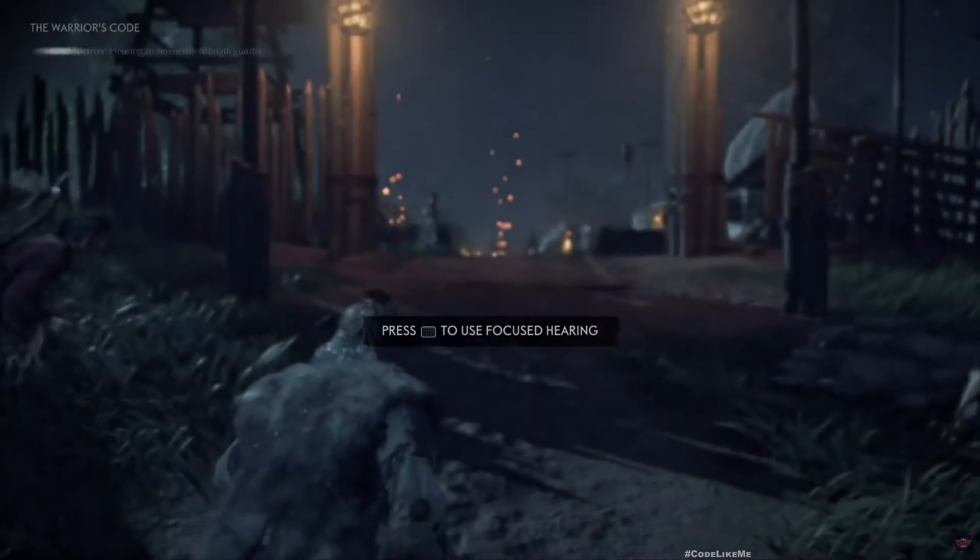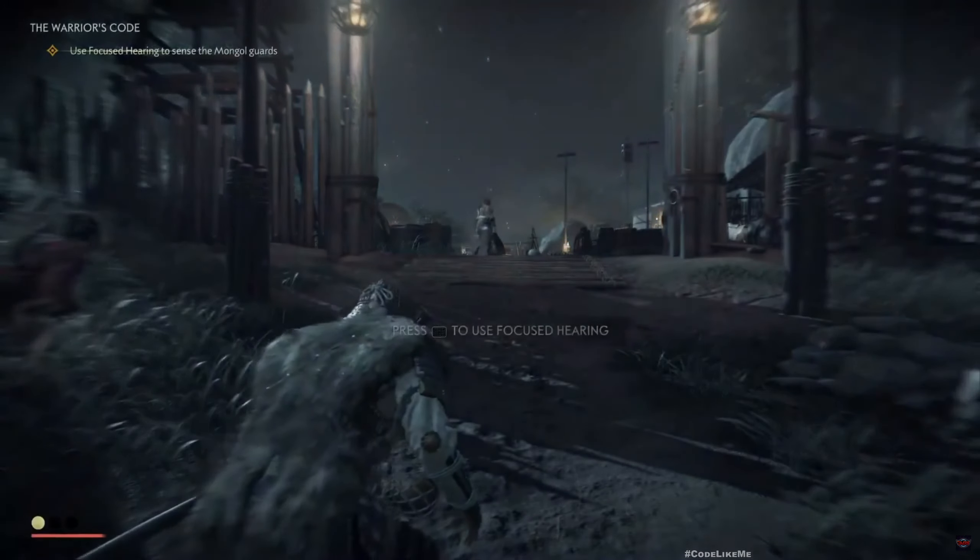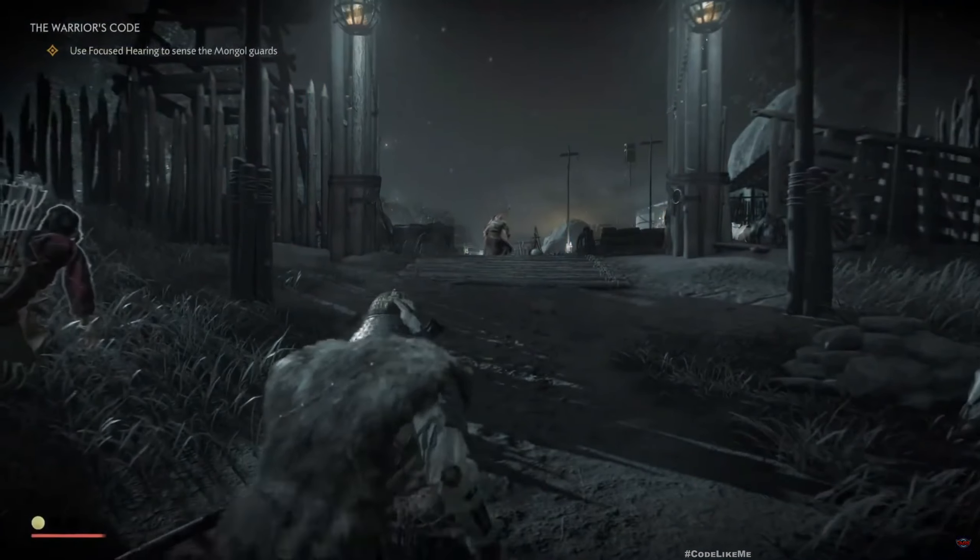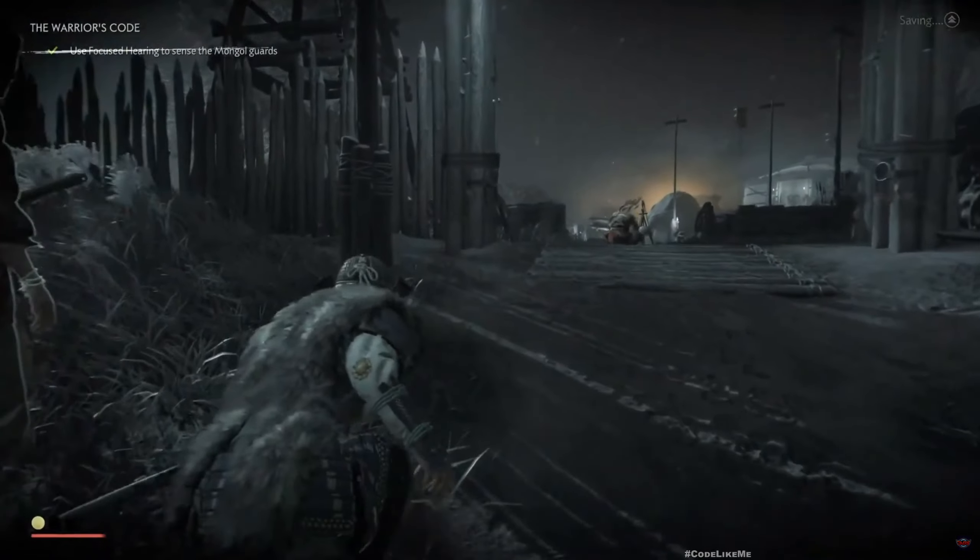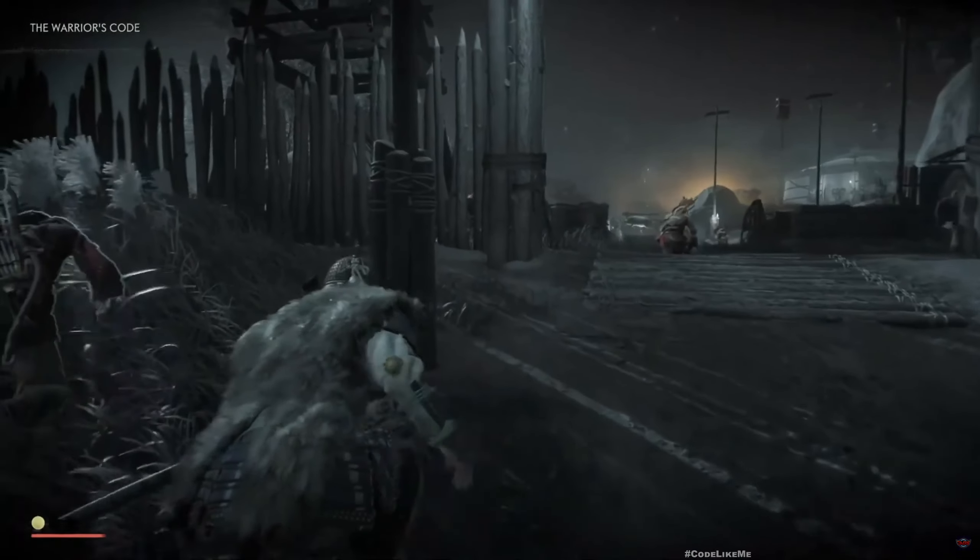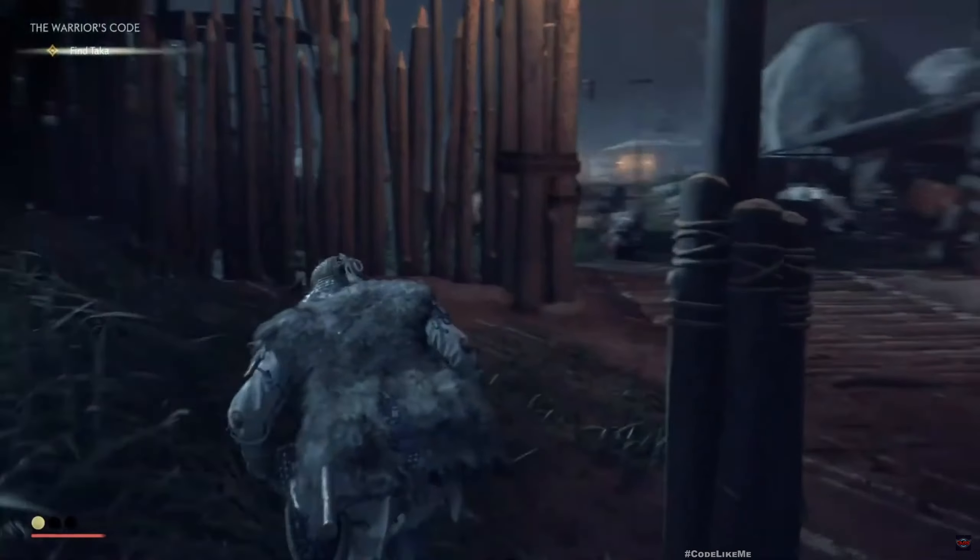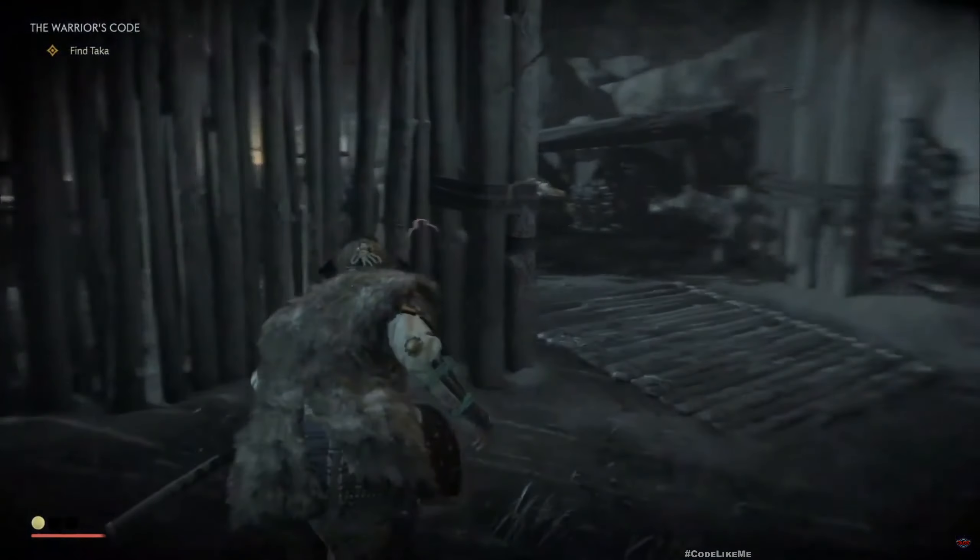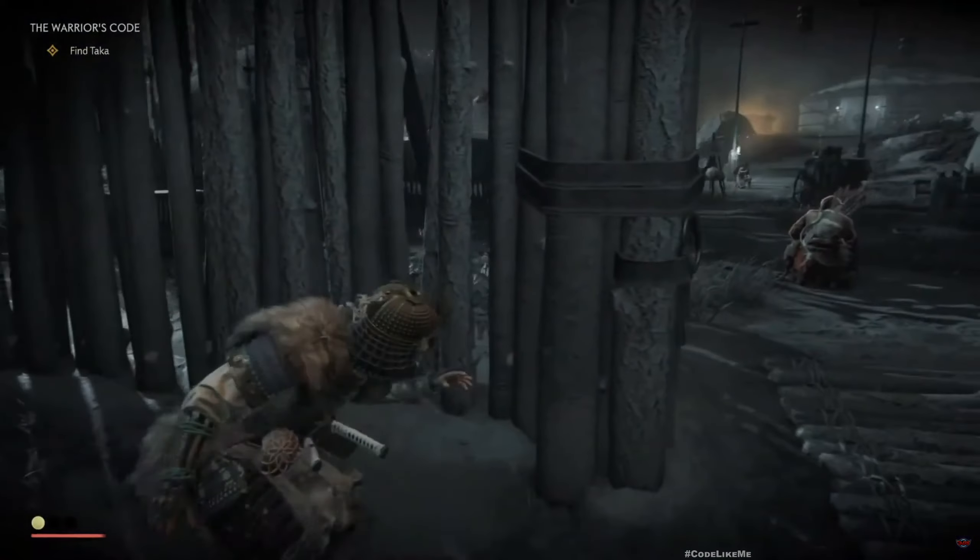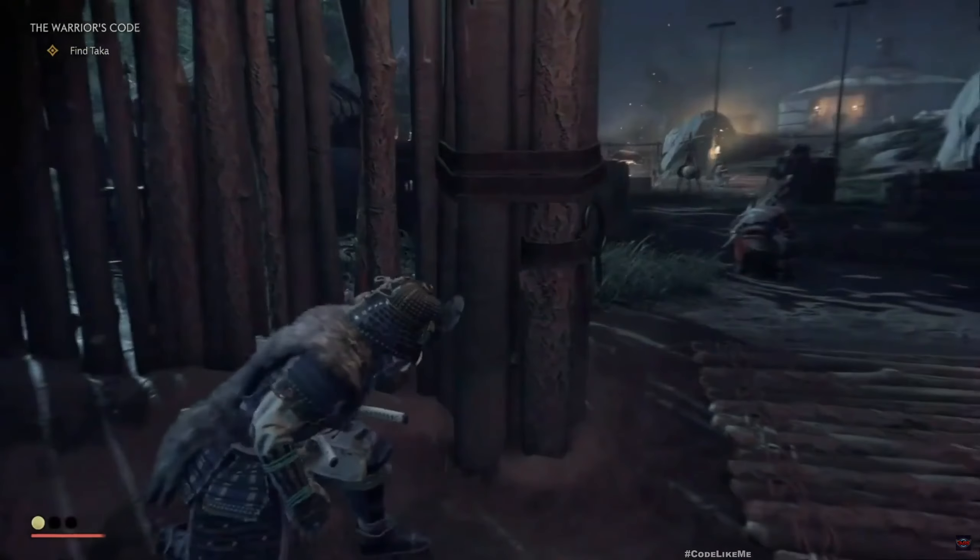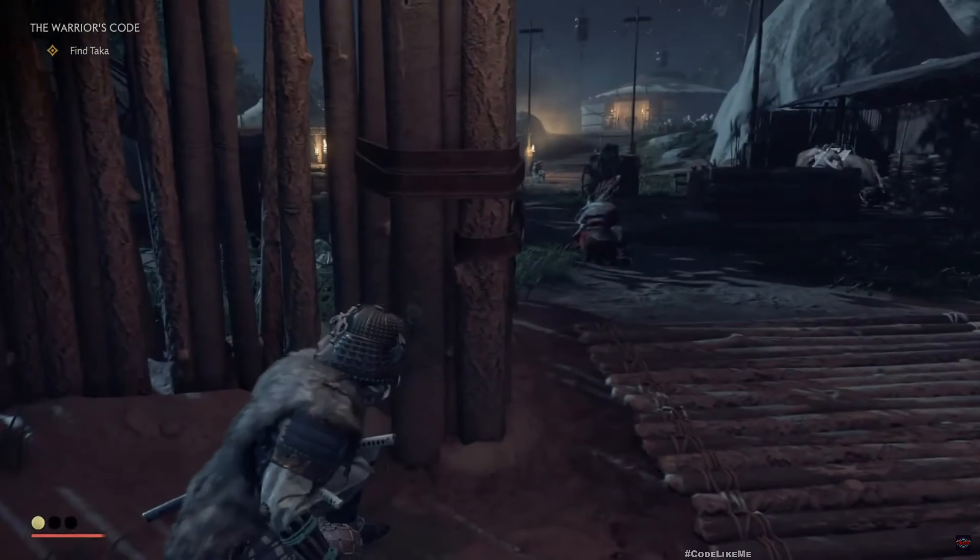Hello everyone, so today I'm going to implement a system that is inspired from this Ghost of Tsushima style focused hearing ability we have here.